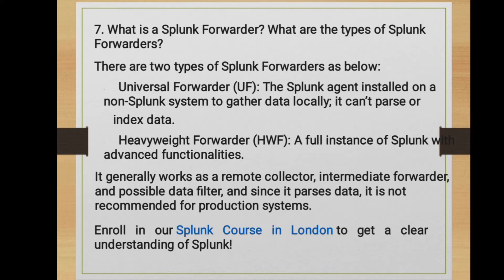What is a Splunk Forwarder and what are the types? There are two types: Universal Forwarder (UF) and Heavyweight Forwarder (HWF). The Universal Forwarder is a Splunk agent installed on a non-Splunk system to gather data locally; its primary purpose is to collect and forward data — it does not parse or index data. The Heavyweight Forwarder is a full instance of Splunk with advanced functionality that performs parsing. It generally works as a remote collector or intermediate forwarder and possible data filter, but since it parses data, it is not recommended for production systems.